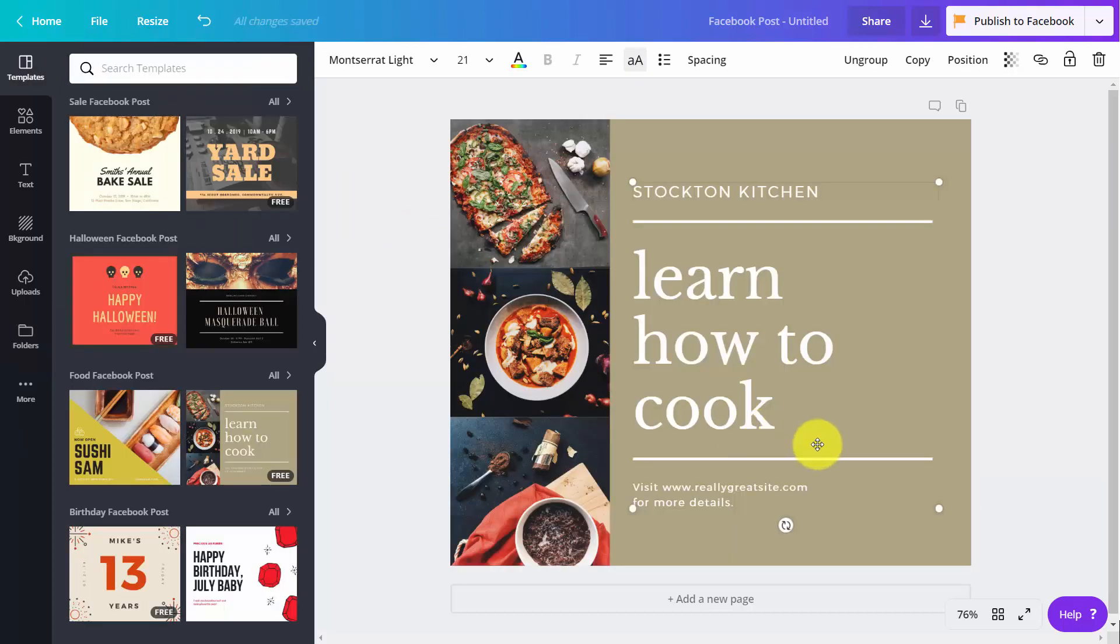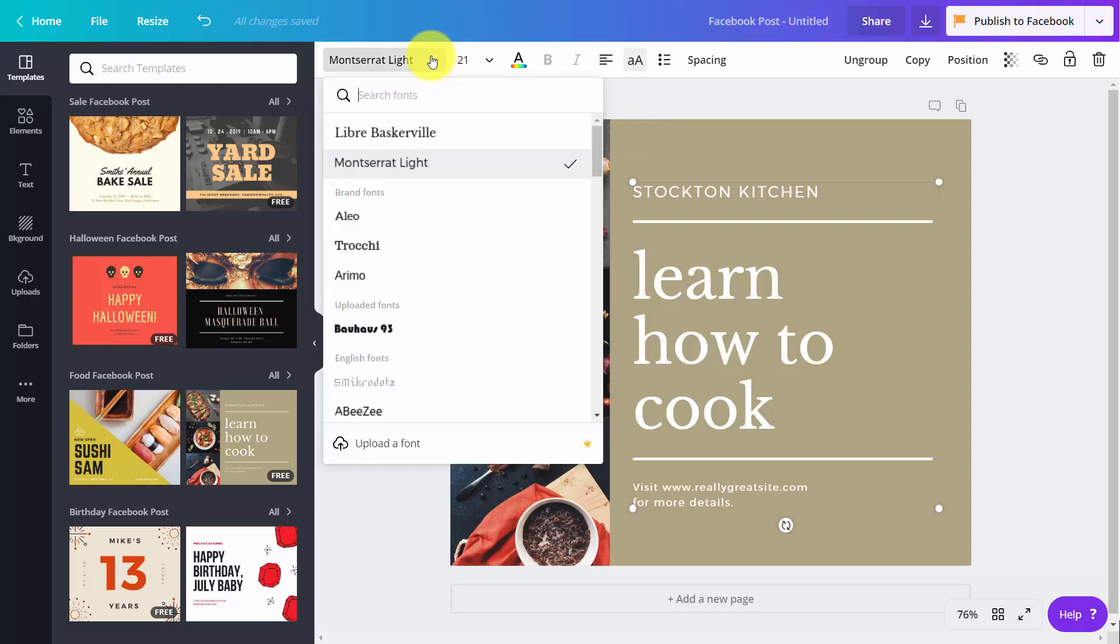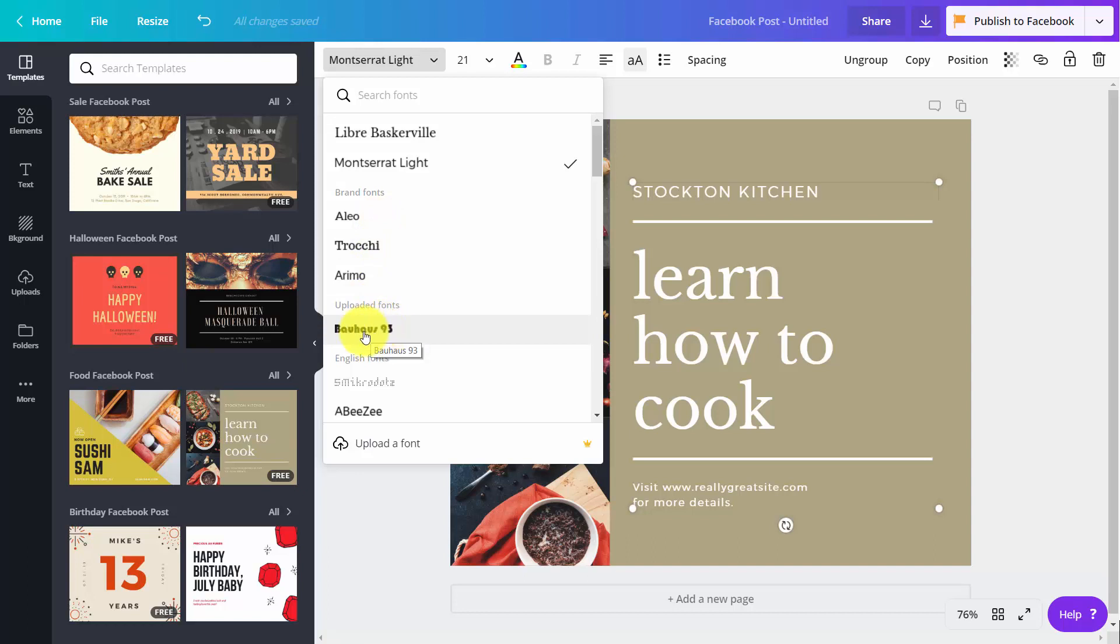And when you're working with font in a design, you can open up the design and open up your font. You'll notice that you have your brand fonts here as well as your uploaded fonts. So if you want to change a font to one of your brand fonts, you can do that inside of your menu if you have Canva for Work.